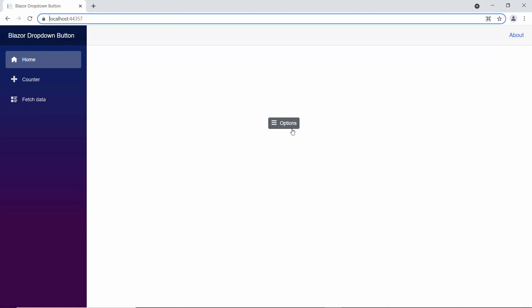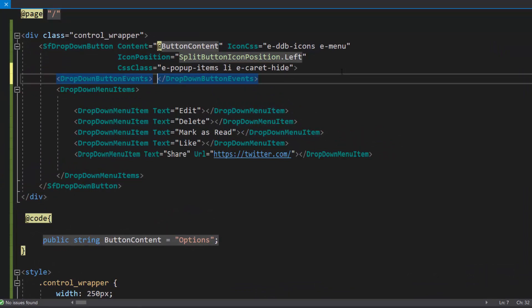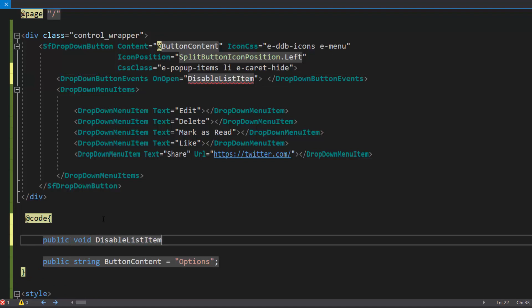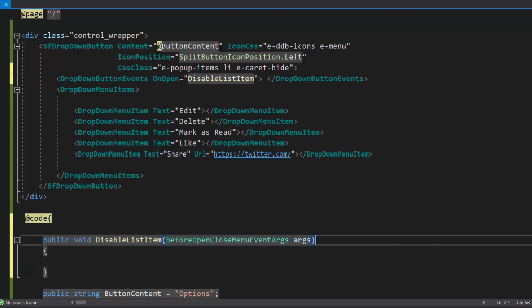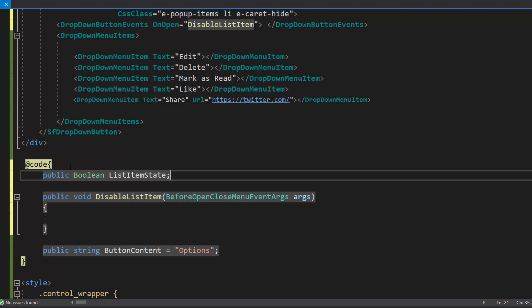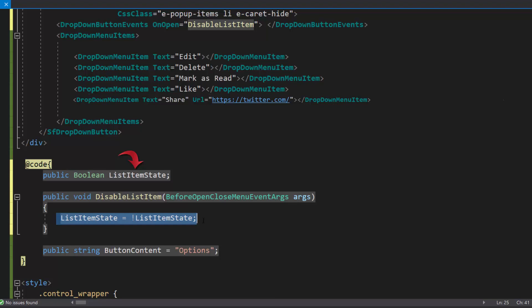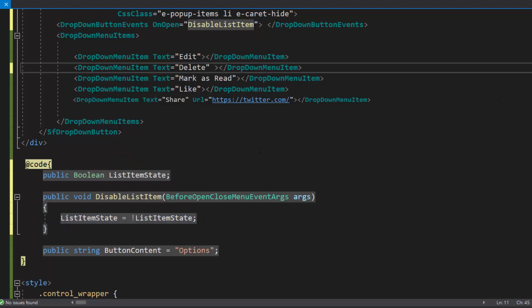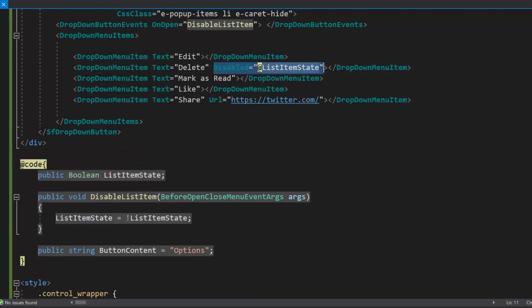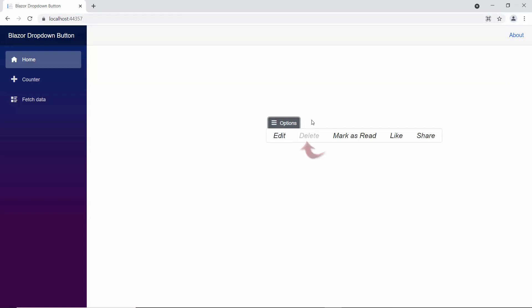Next, I will show you how to disable an item from the menu using the onOpen event. I define DropDownButtonEvents inside the Blazor drop-down menu code, then add an onOpen event with an appropriate event handler. I define the event handler disableListItem, which receives an argument of type BeforeOpenCloseMenuEventArgs. I am going to disable the delete item, so I define the variable listItemState of type boolean. Within the disableListItem method, I set listItemState to not listItemState — meaning it will be true, since by default a boolean variable is false. To disable the delete item, I define the disabled property on that menu item and assign listItemState to it. Looking at the output page, the delete item is now disabled in the drop-down menu.